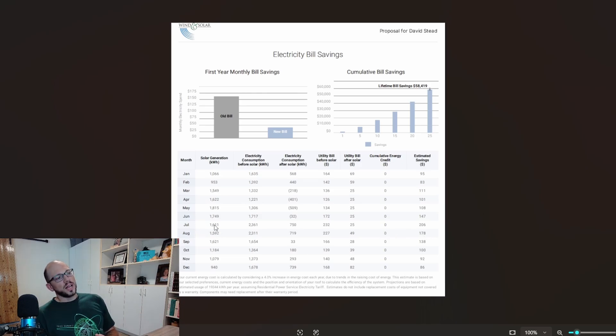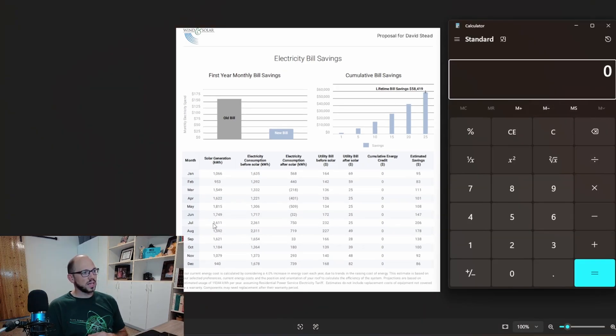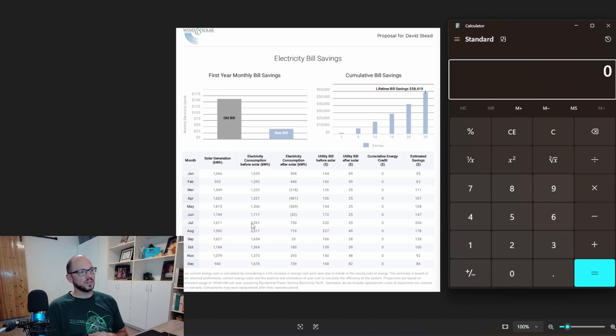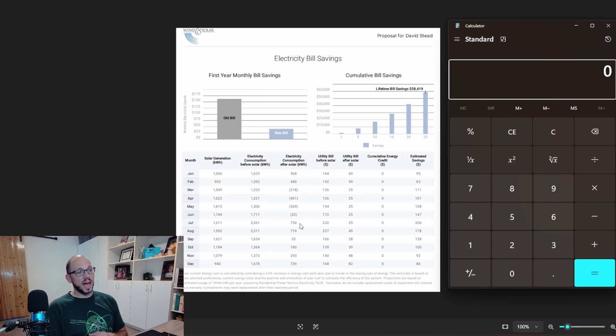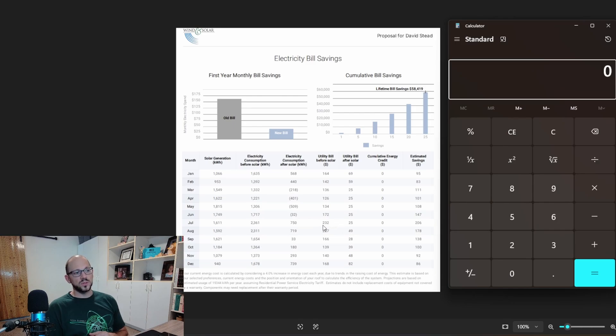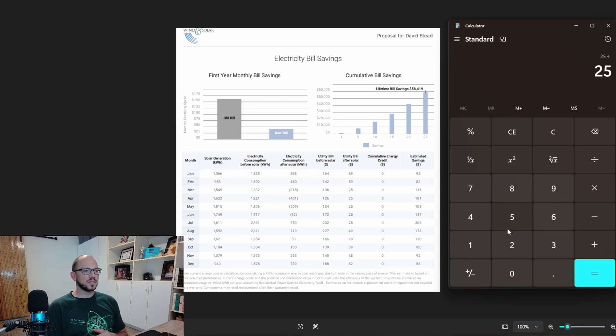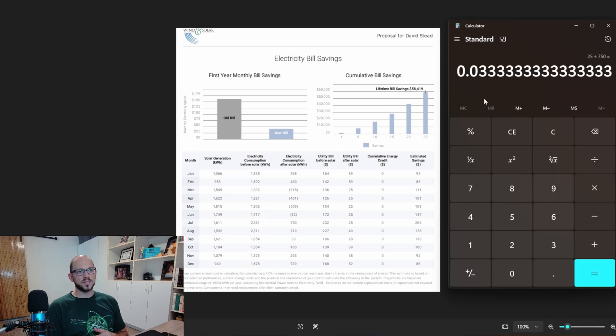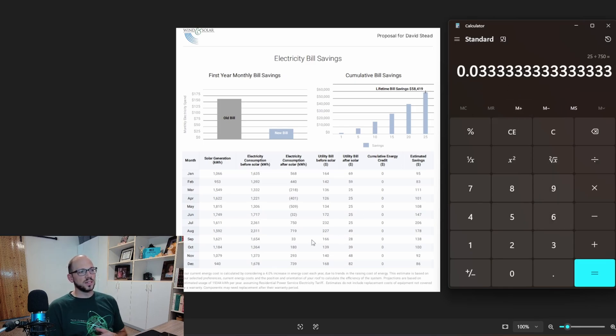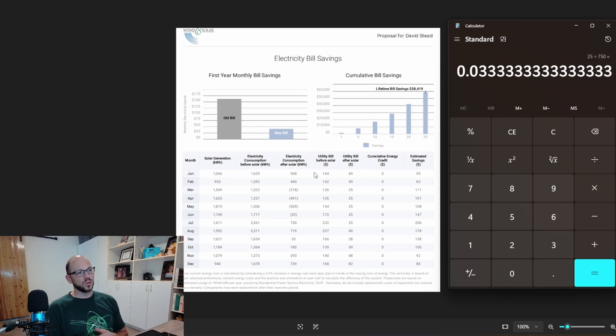Let's take a look at July for example. We have our calculator here. Our total generation was 1611, our total consumption was 2361. So our electricity consumption after solar was 750 kilowatts. Our bill before was $232. That sounds about right. But our bill after is only $25. That's really strange. So if I take that $25 and divide it by that 750, that's going to give me 3.3 cents for how much they're calculating that they're charging me for the electricity consumption. That's interesting.